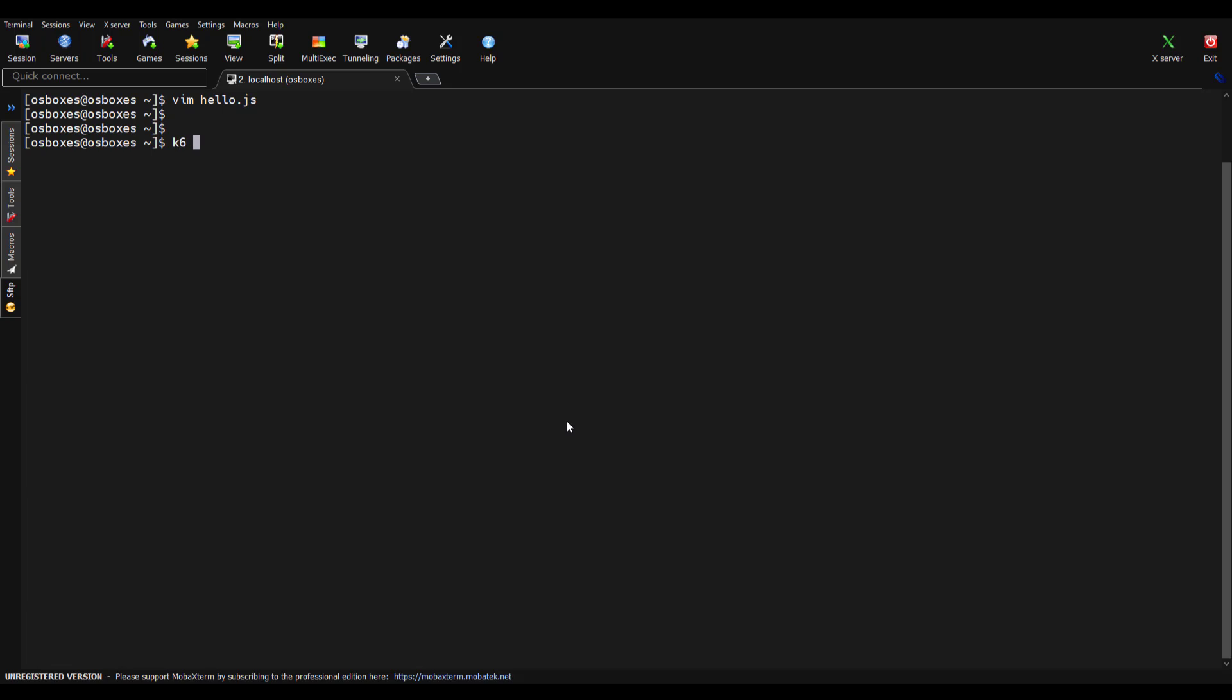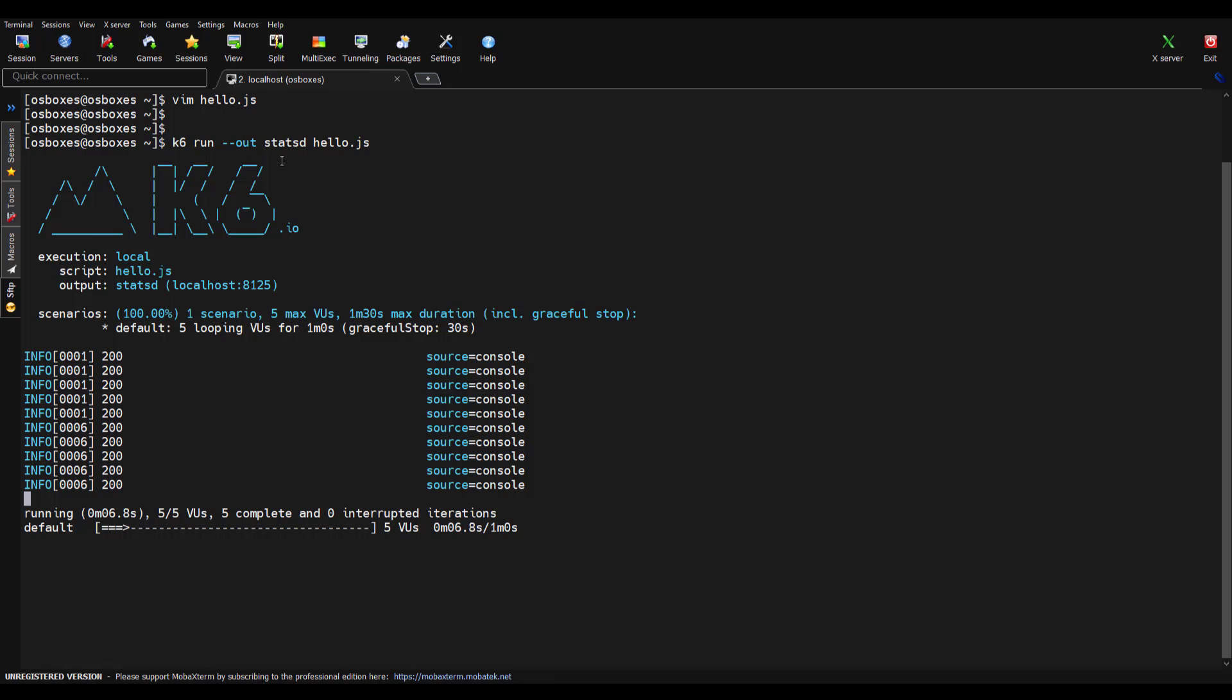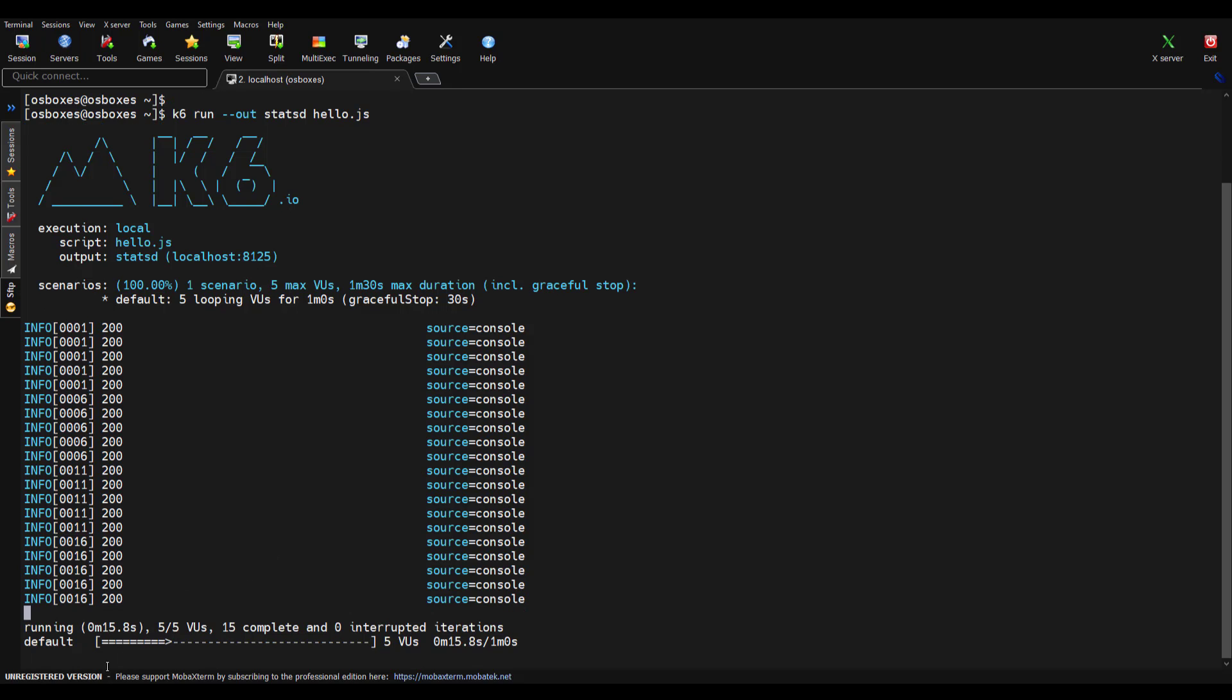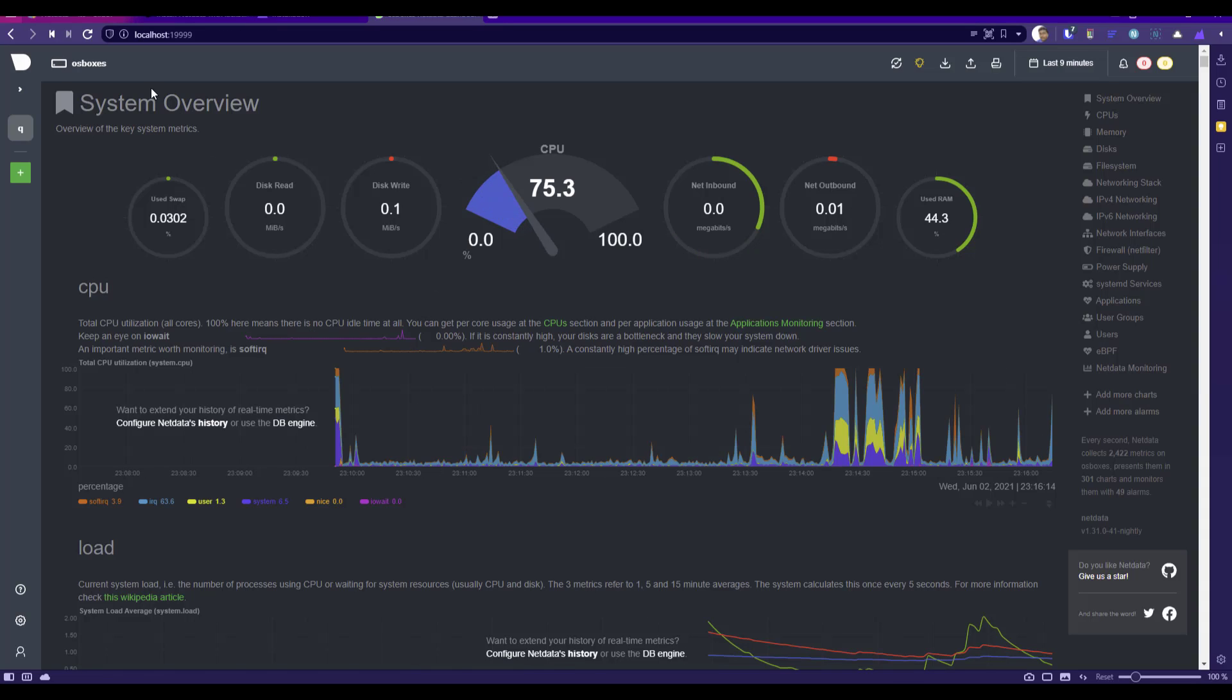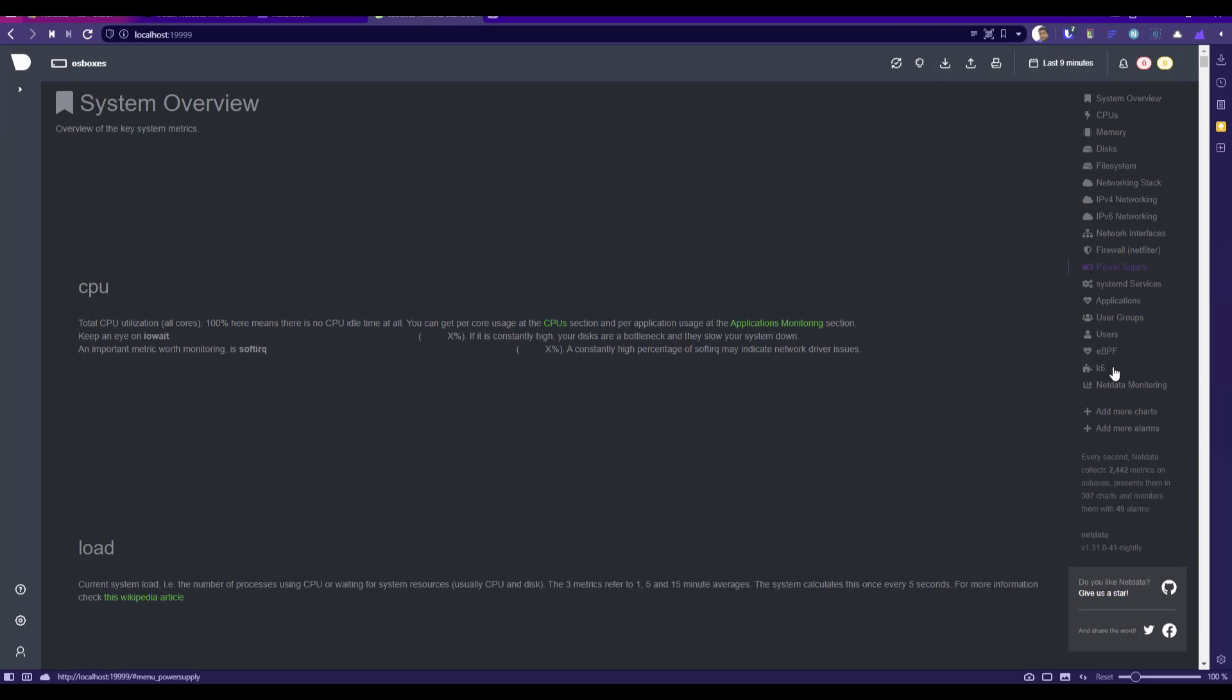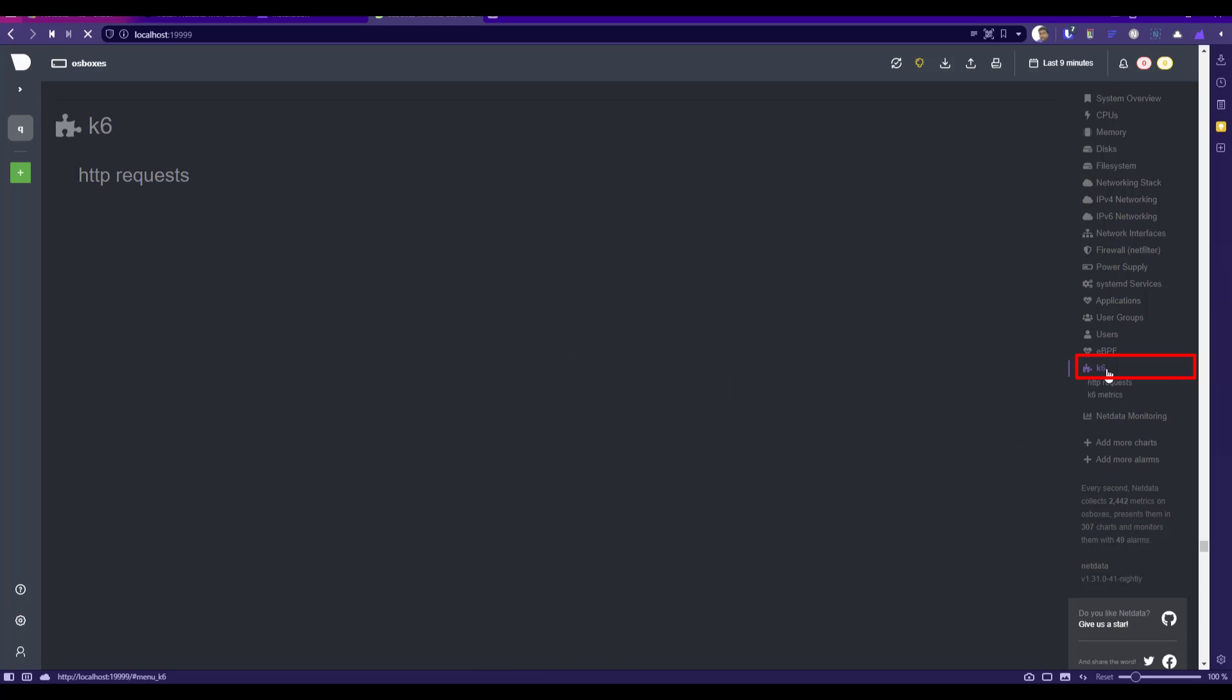Now I'm going to run this particular k6 test and publish to statsd. I'm going to run hello.js and hit enter. This test will be executed locally and then publish the metrics to statsd. By default statsd uses port 8125 and right now the execution has been started. If you go back to your Netdata and hit refresh, we will be seeing the k6 section on the right side.